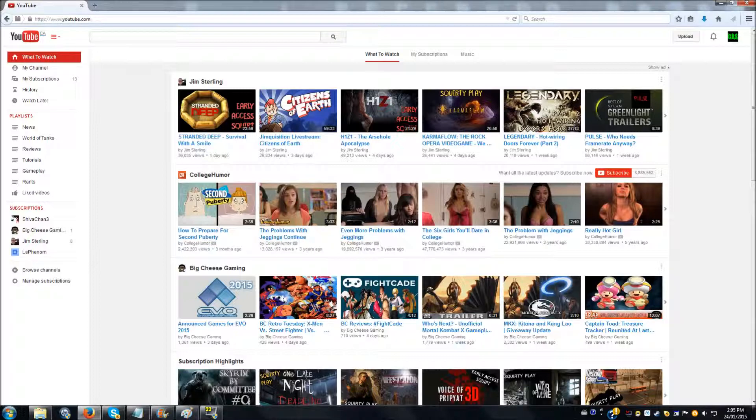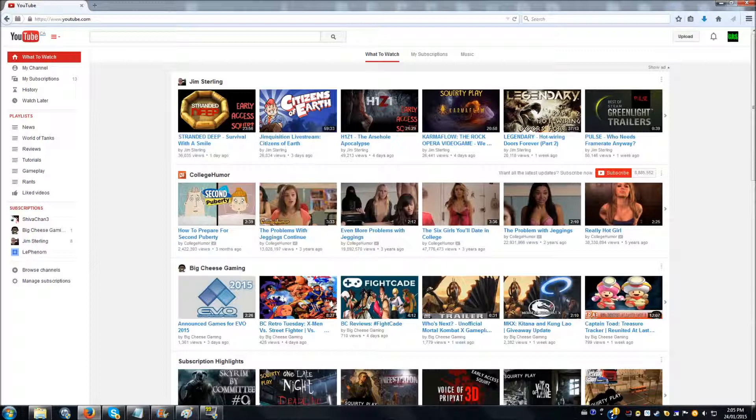I couldn't for the life of me figure this out. I looked over YouTube for videos, I googled it, and all I could find was tutorials showing me how to do it with the old layout of YouTube, which keeps changing all the time.